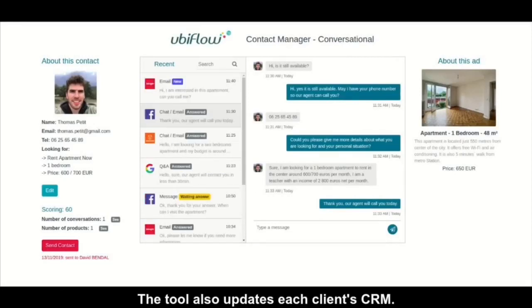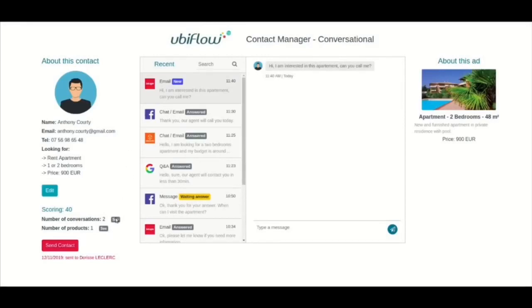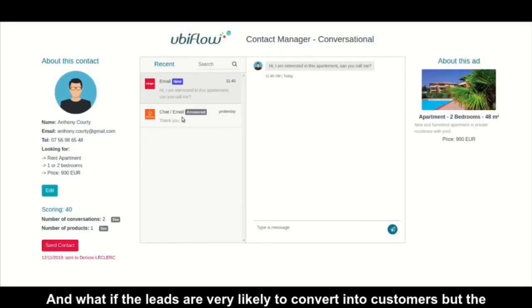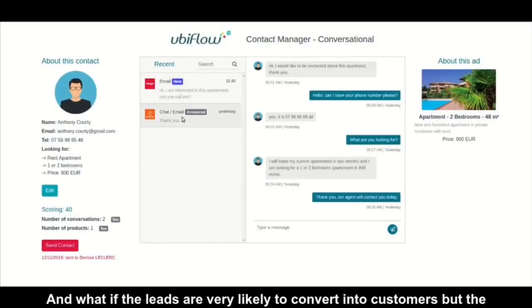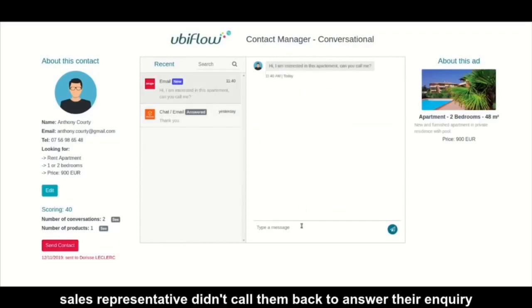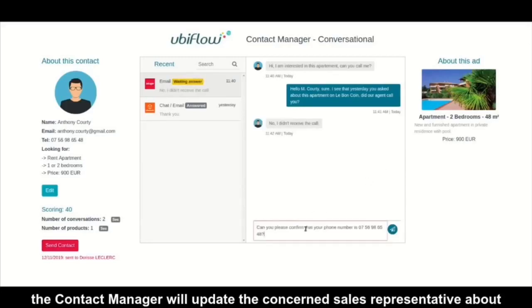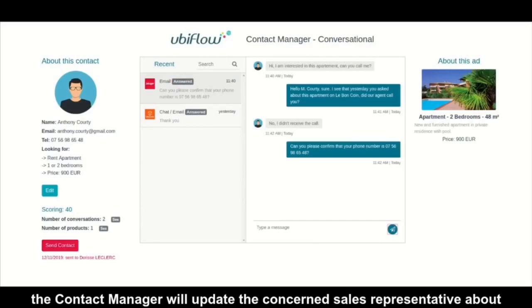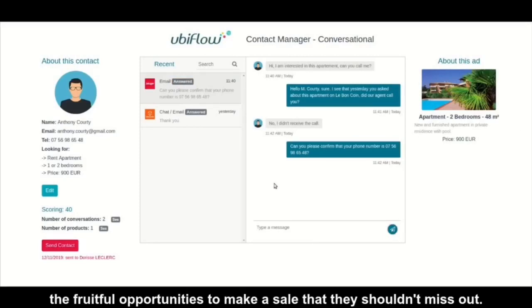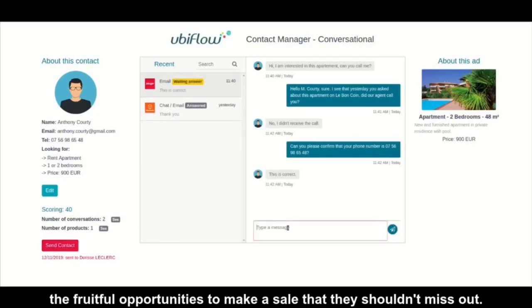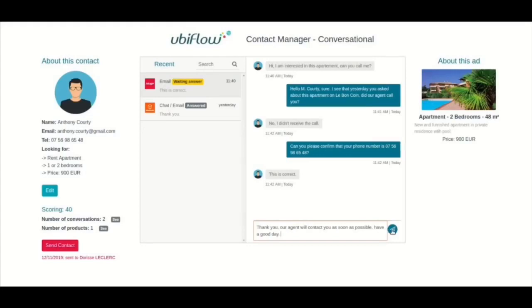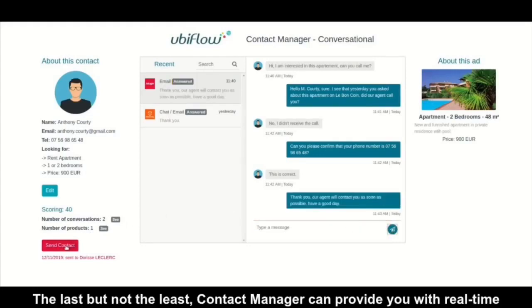The tool also updates each client's CRM. And what if the leads are very likely to convert into customers but the sales representative didn't call them back to answer their enquiry with due diligence? In such a case, the Contact Manager will update the concerned sales representative about the fruitful opportunities to make a sale that they shouldn't miss out.